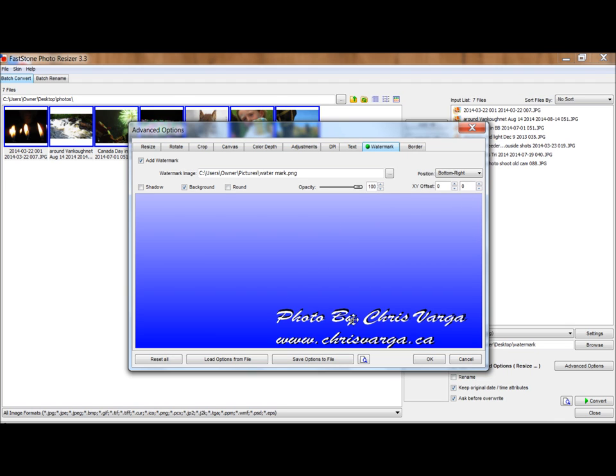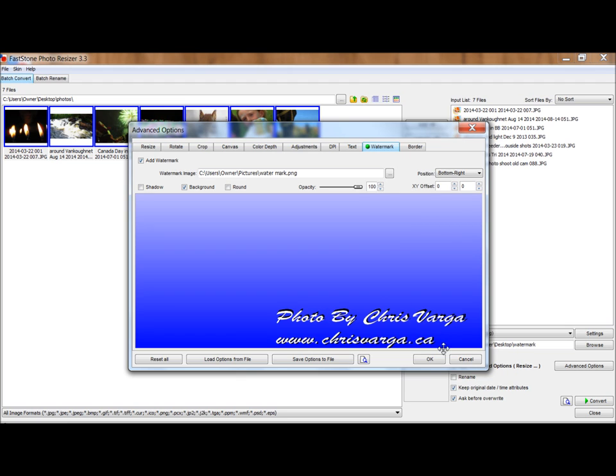You can save these options in the watermark and how you want it displayed in its own file, so it can be used over and over again for future need. Click OK, or in my case, Cancel, because I've already saved those options.